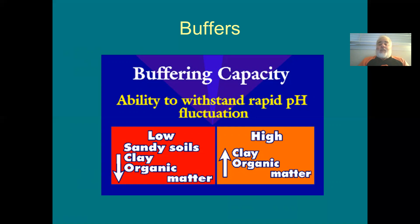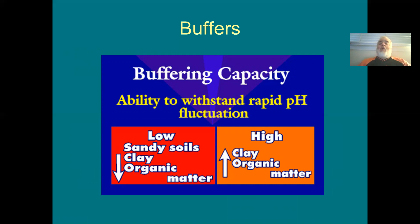If I have a pH 7.2 soil and I need to get it to 7.6, and I've got a low buffering capacity soil, I'm going to add less material to change the pH. But if I've got a clay soil — especially a high organic content clay soil — I need to add much more material to bump my pH up.